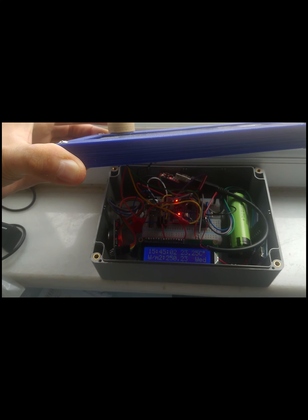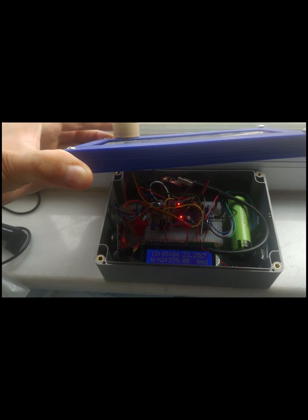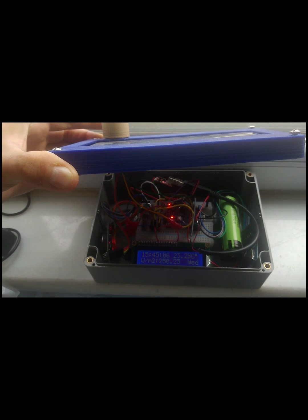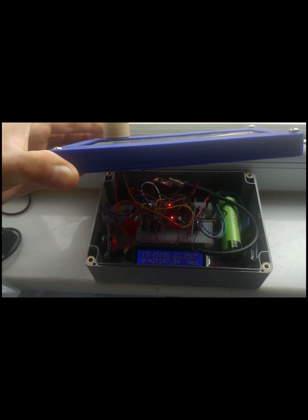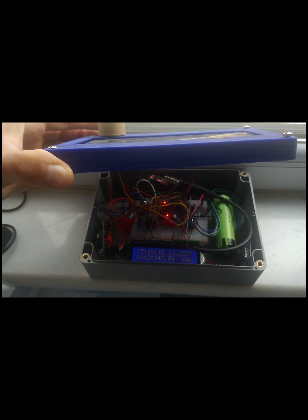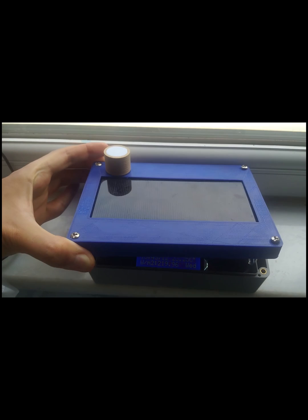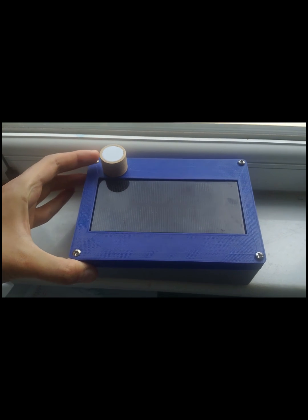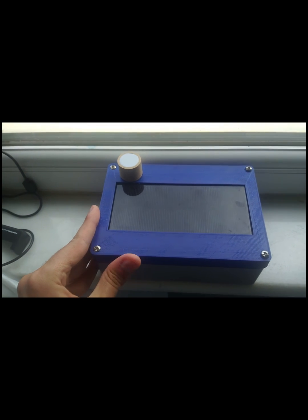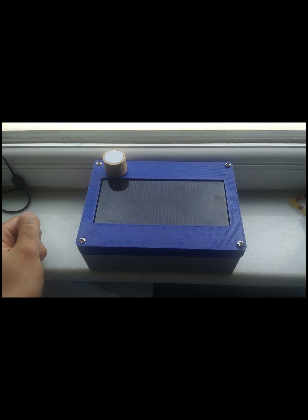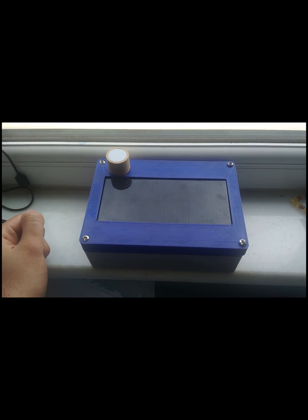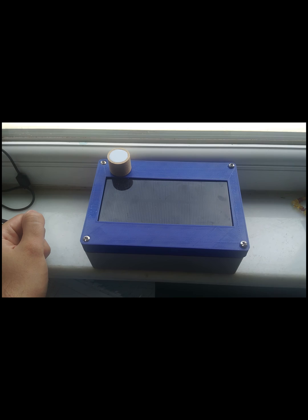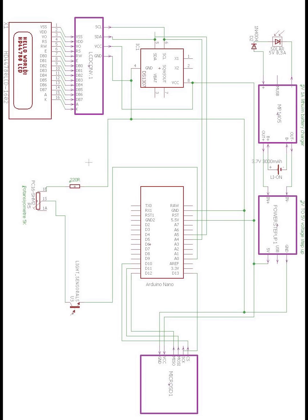Also, after you made this project, you need to calibrate your Arduino because I made this in Turkey and the average sunlight irradiance is actually 1000 watts per square meter.